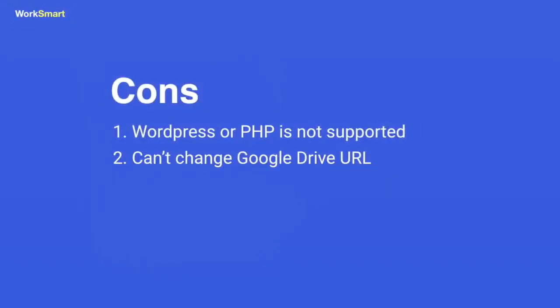The disadvantages are: if your website was made with WordPress, Joomla or PHP, this will not work for you. This is only for static websites.